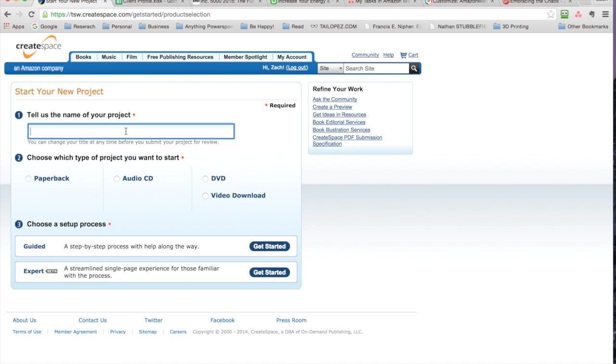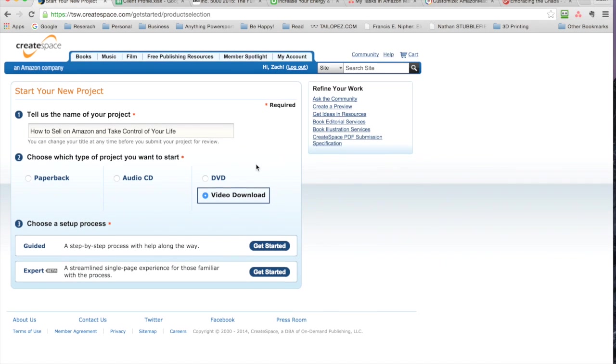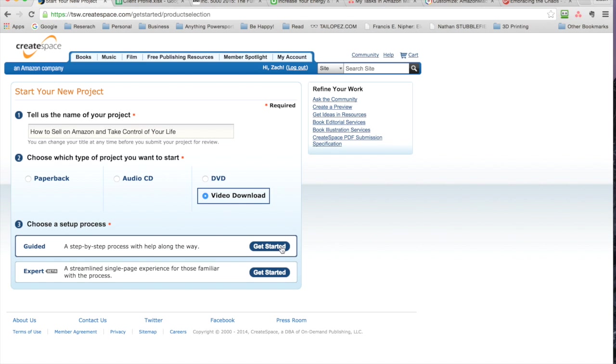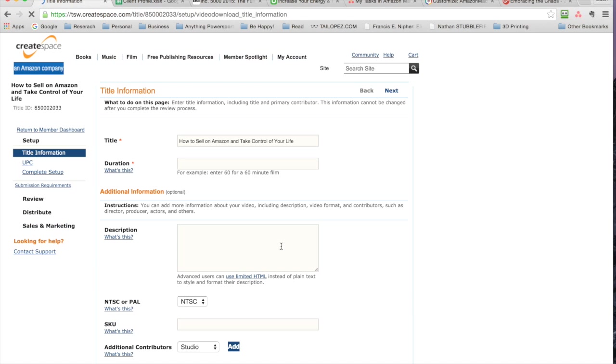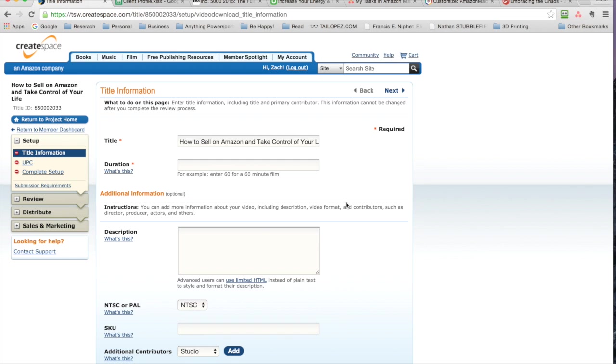So that's a little bit about that. Now we'll go into adding a new title. Pretty simple and straightforward if you have everything organized. You click on the left to add a new title. Tell us the name of your project. Is it a paperback, an audio CD, DVD, or video download? I have a video download.